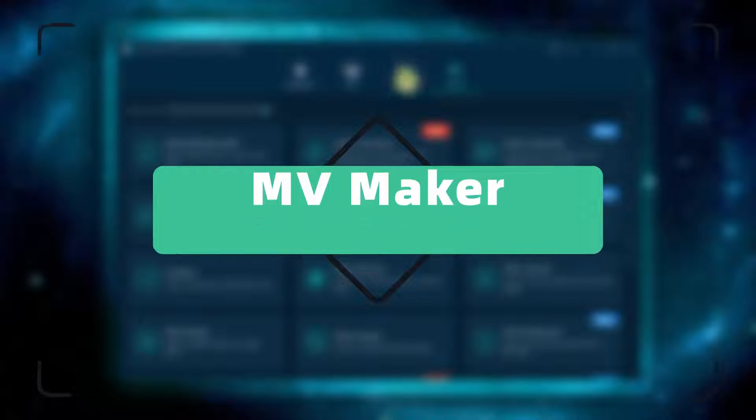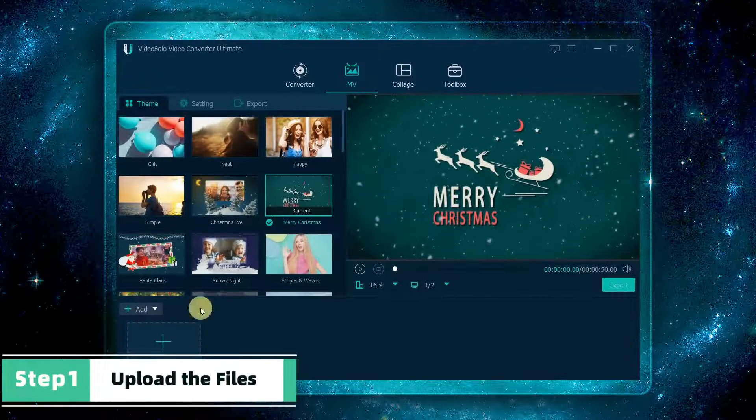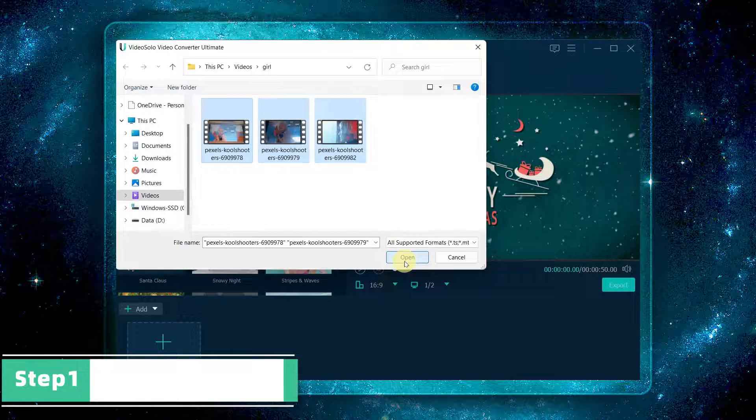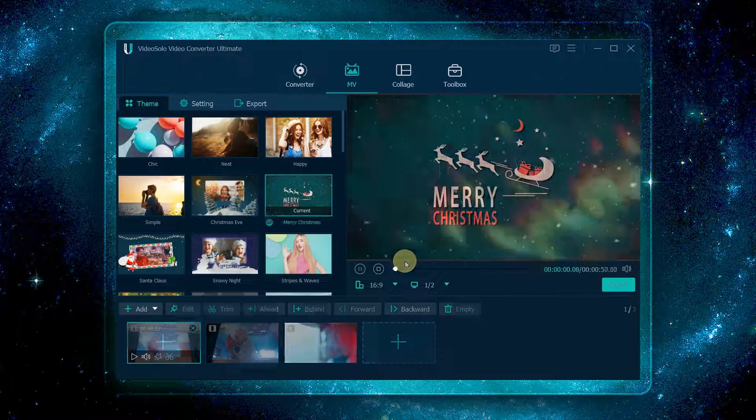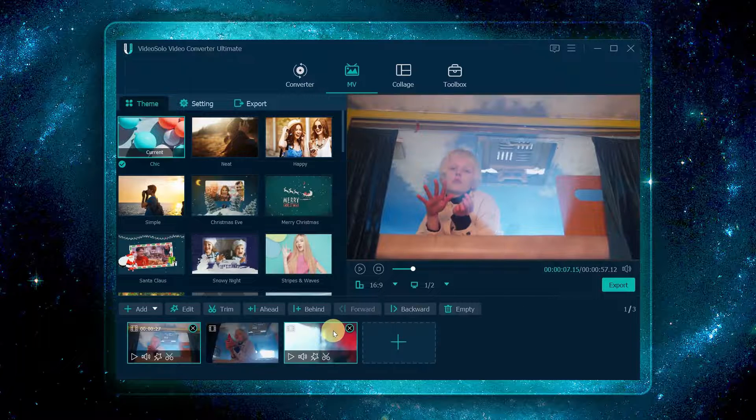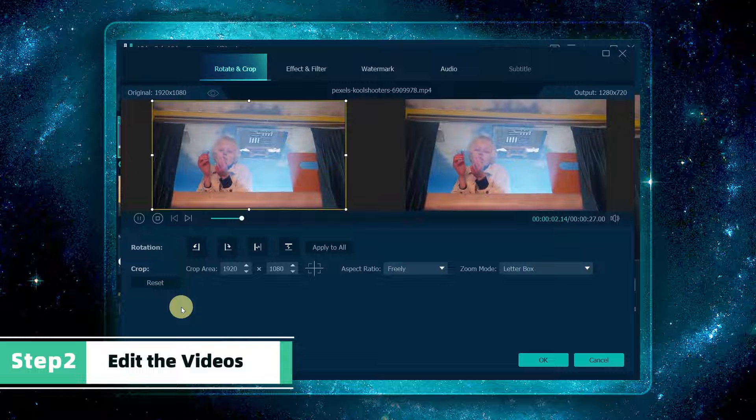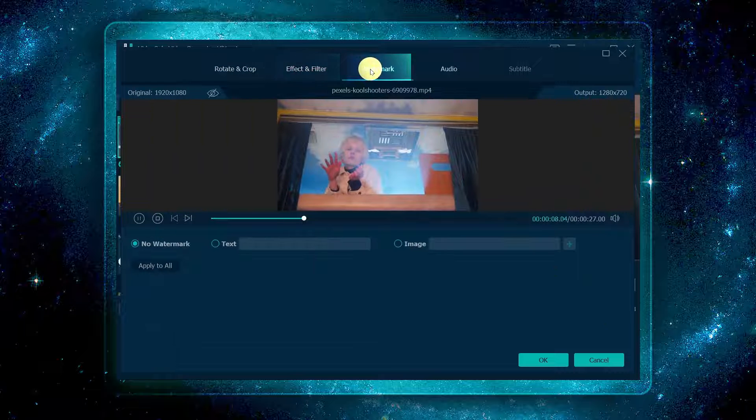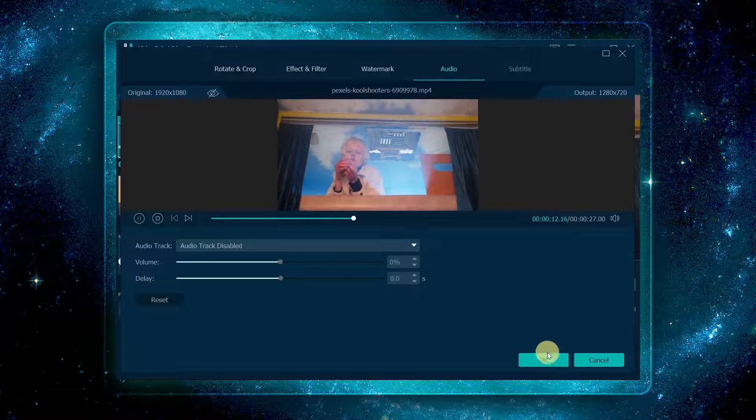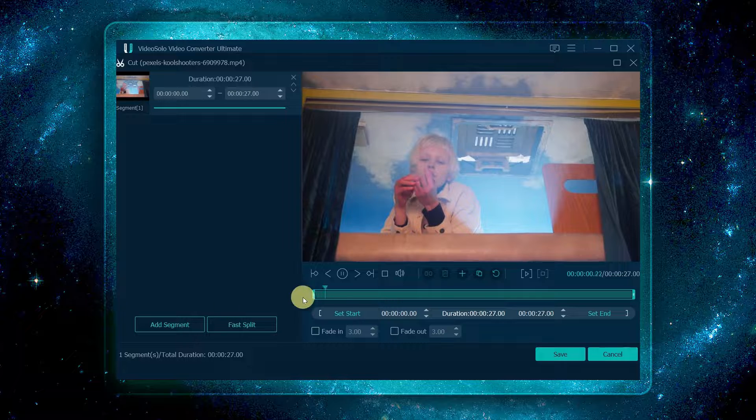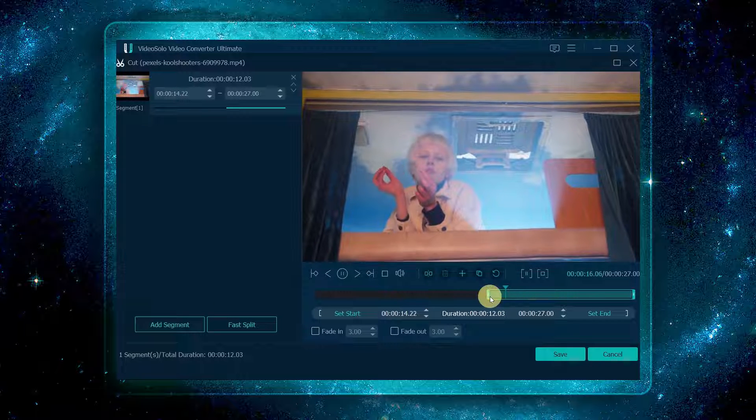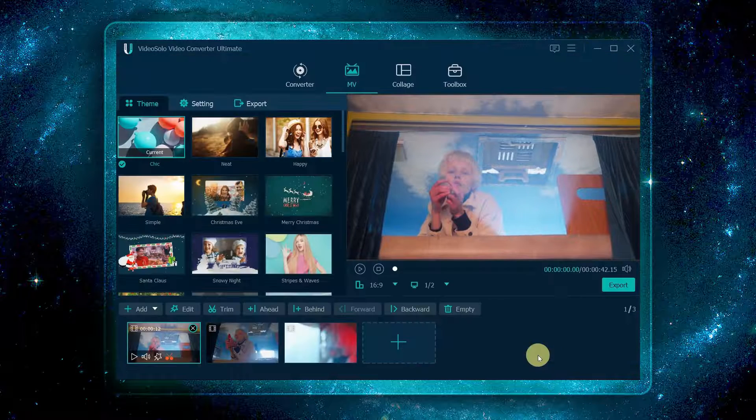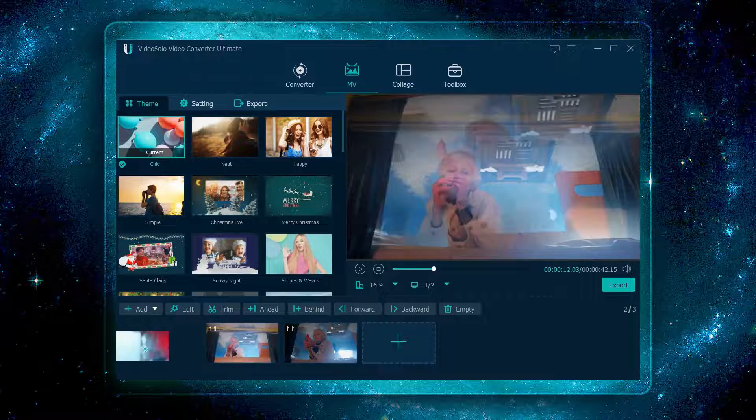Navigate to the MV tab. Click the plus button or drag the media files or folders into the MV maker. Next, you can click edit to edit the video by rotating and cropping, adding effects, filters, and watermarks, and adjusting the audio. If the videos are too long, you can click trim to trim and save the video clips you need. After trimming, you can adjust the position of each clip.